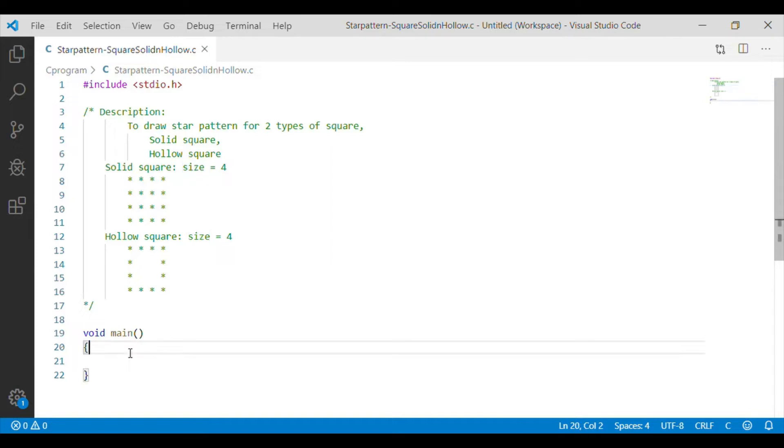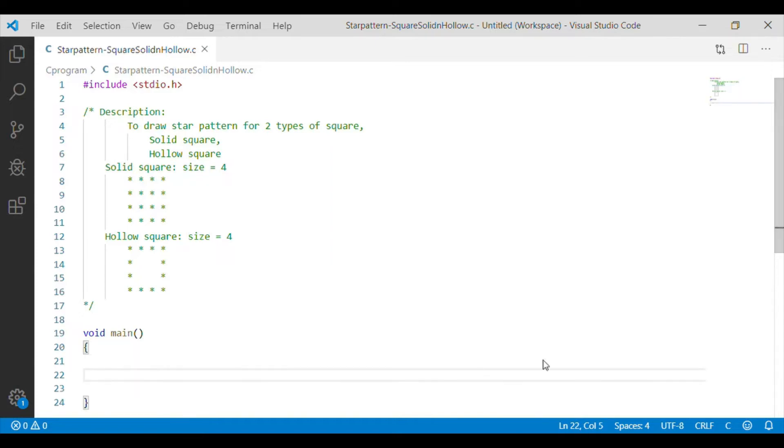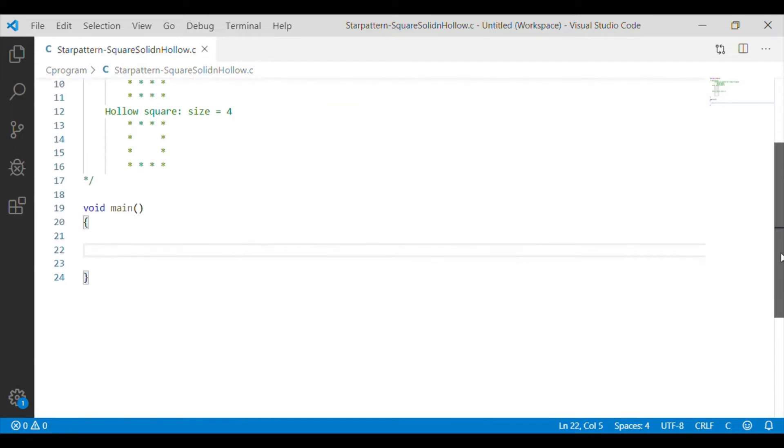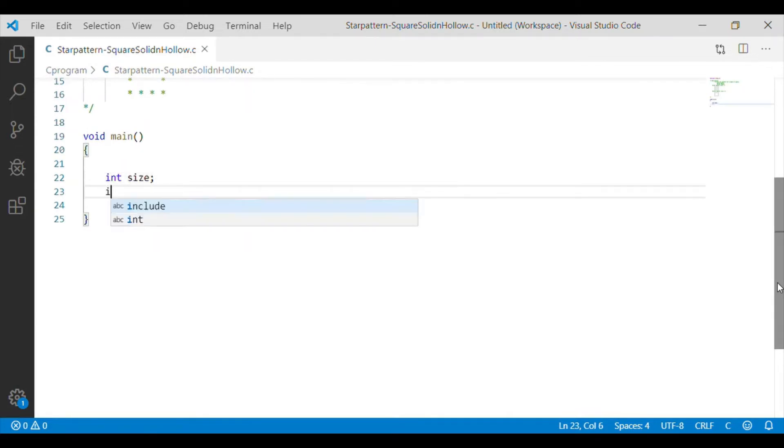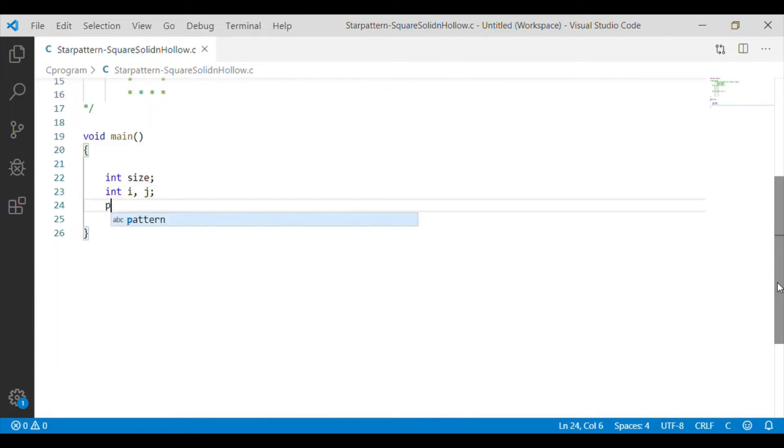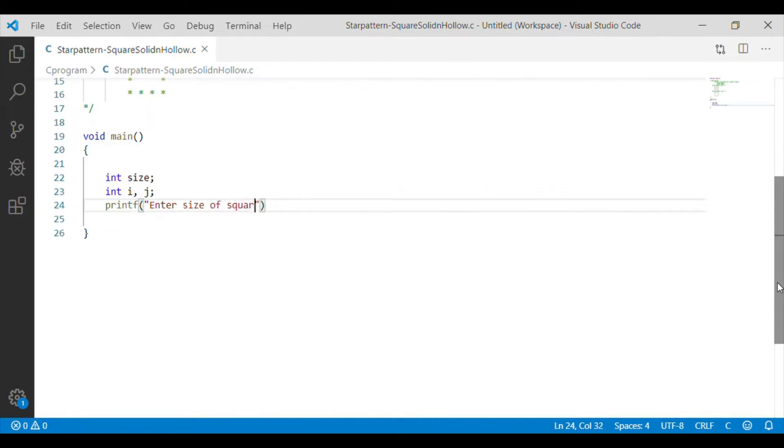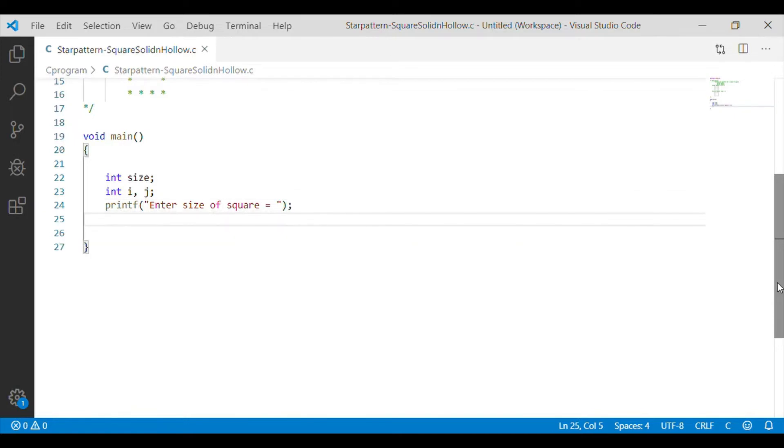Now we will go back to our implementation portion with C language which will print the solid and hollow square star patterns. For that, we will declare size as an integer and we will get the value for this integer size from the user using scanf.